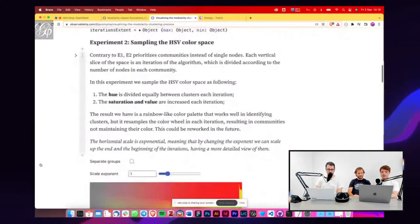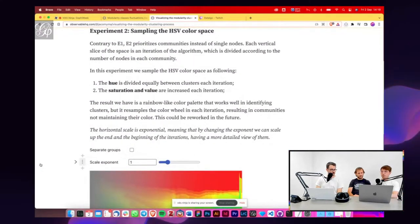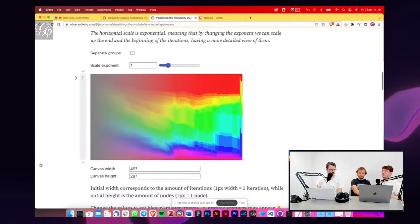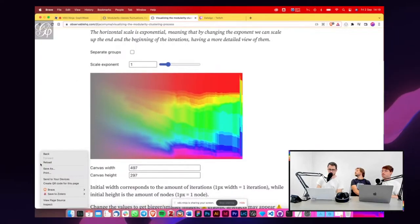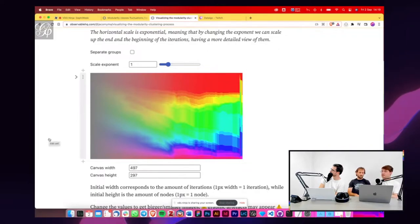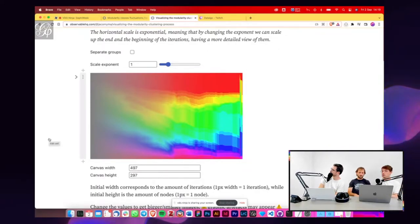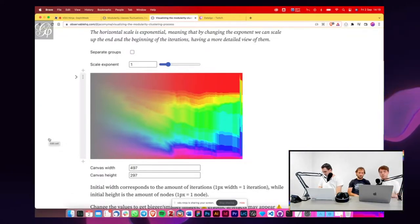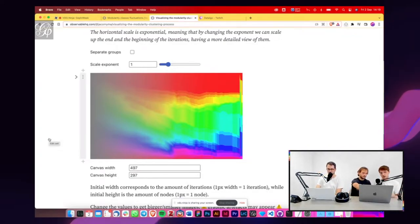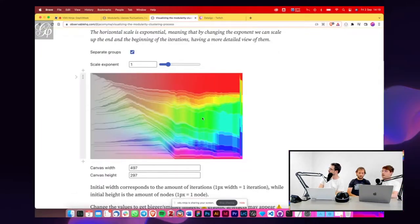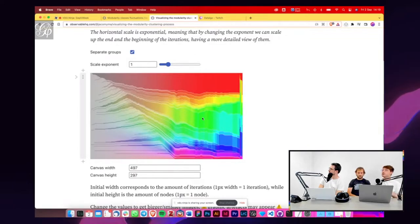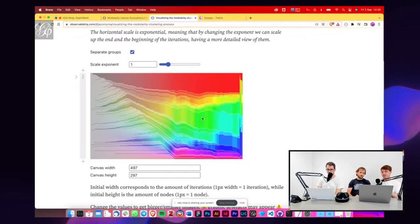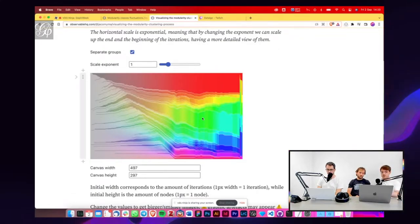So we did this first experiment that shows how the algorithm works from the first iteration, which is the one on the left that starts from unsaturated nodes to the ones on the right that are completely saturated and we basically see how the groupings are aggregating with each other. We map groups to the hue of the color space and saturation and value to the number of iterations as soon as the groups start to define themselves.